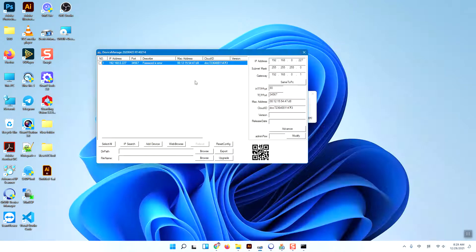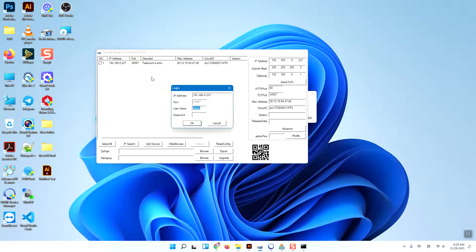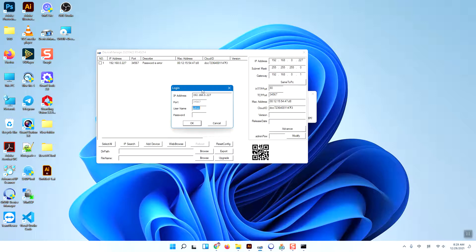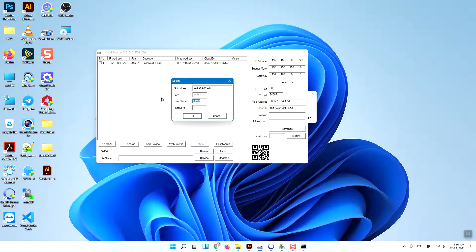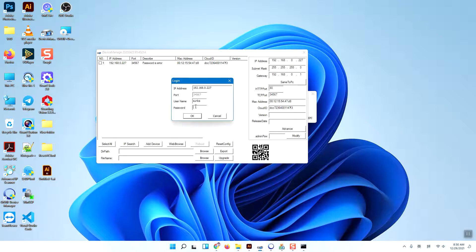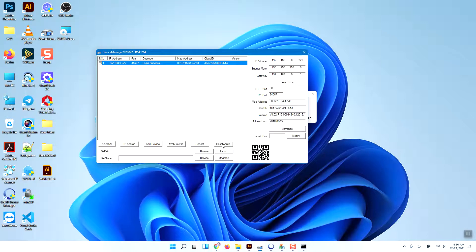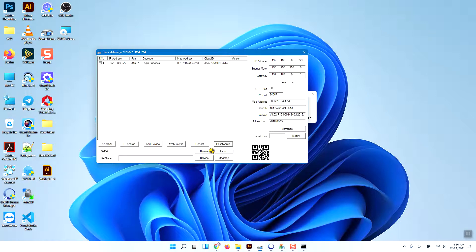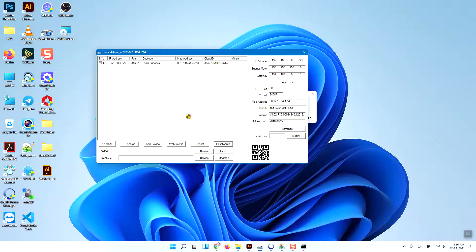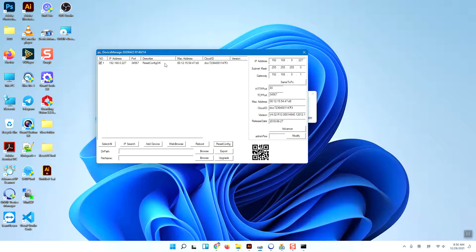Now we can try to login to this camera using Samba as the username and Samba as the password. Press OK - login success. Now you can reset the config. Press here, choose it, and press reset config. Wait a second and it will show that reset config is OK.